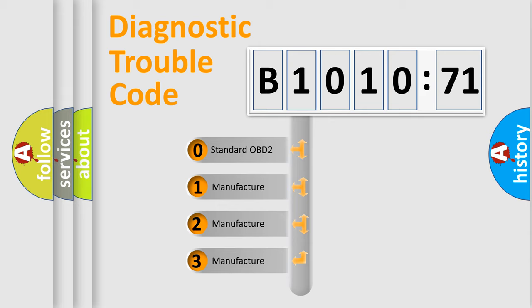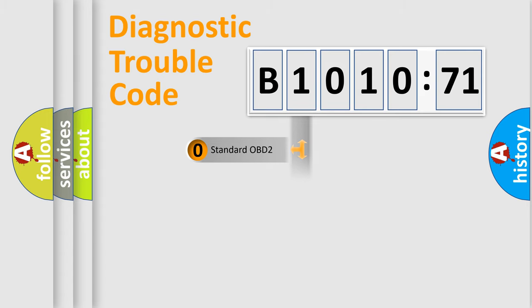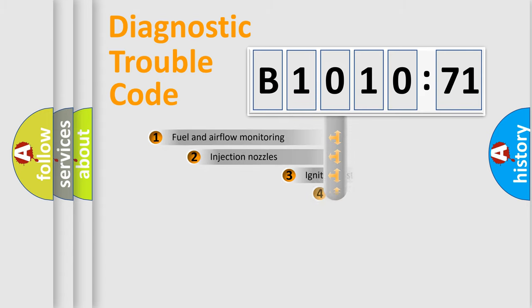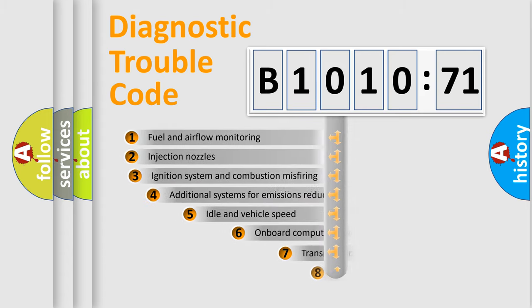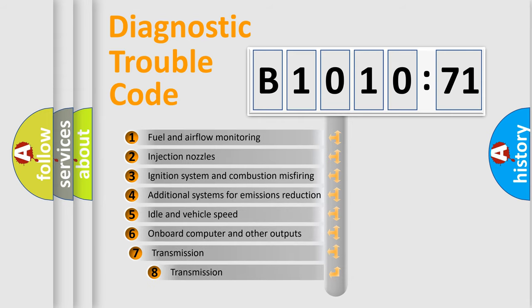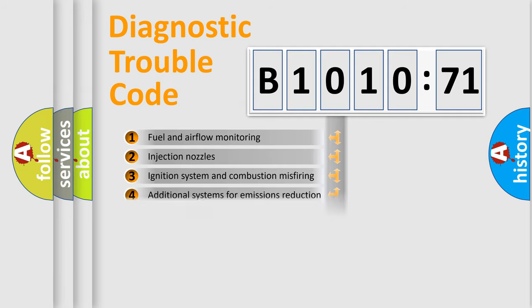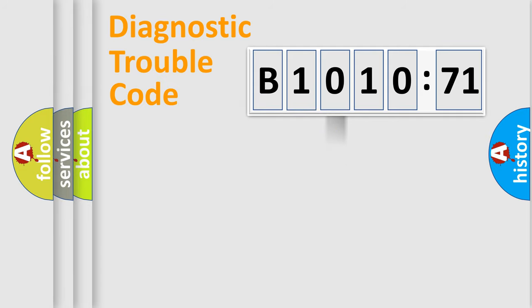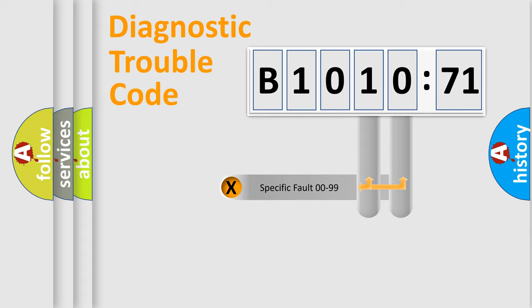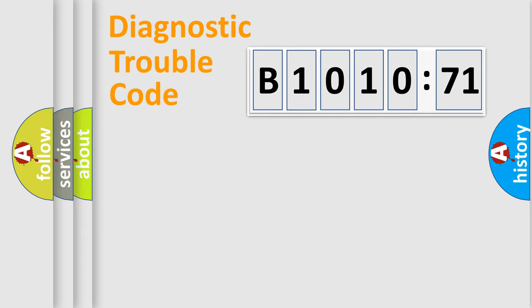If the second character is expressed as zero, it is a standardized error. In the case of numbers 1, 2, or 3, it is a more specific expression of a car-specific error. The third character specifies a subset of errors. The distribution shown is valid only for the standardized DTC code. Only the last two characters define the specific fault of the group.